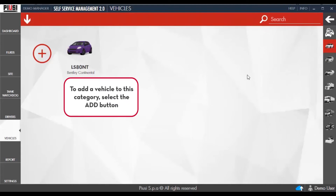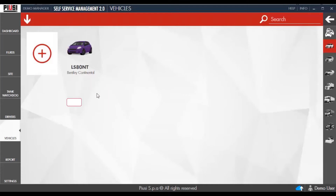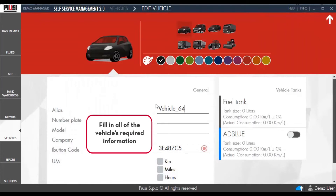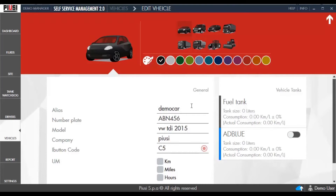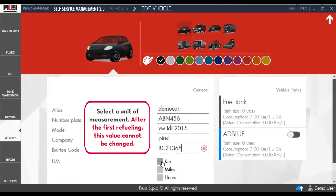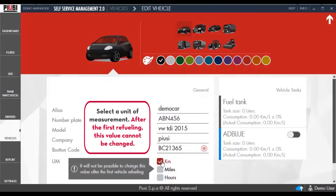To add a vehicle to this category, select the Add button. Fill in all the vehicle's required information. Select the unit of measurement. After the first refueling, this value cannot be changed.